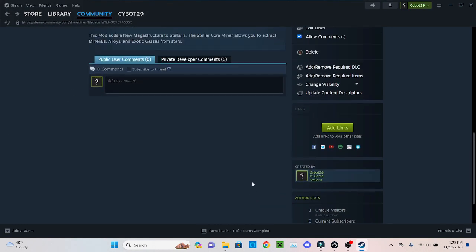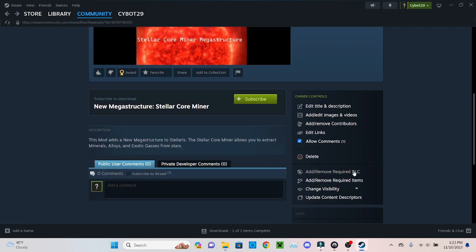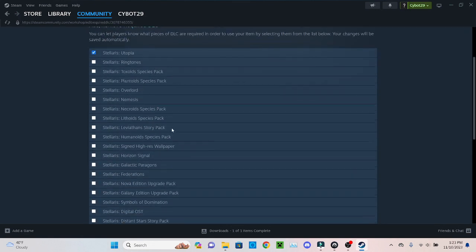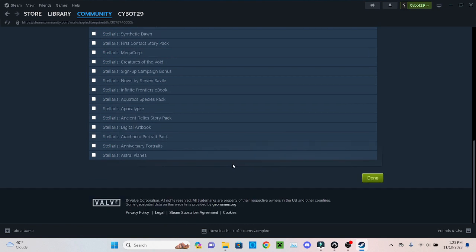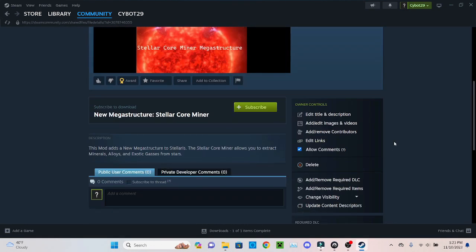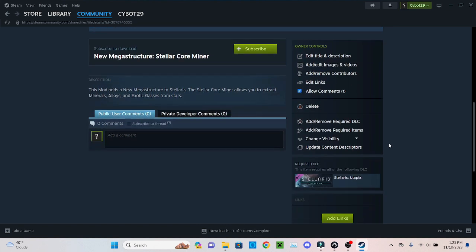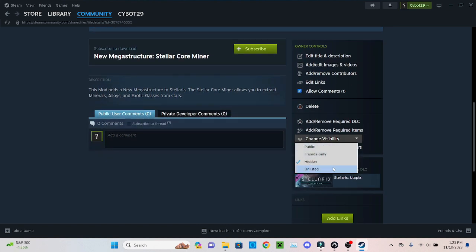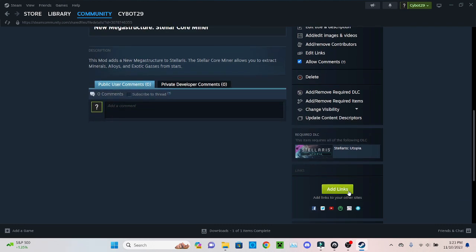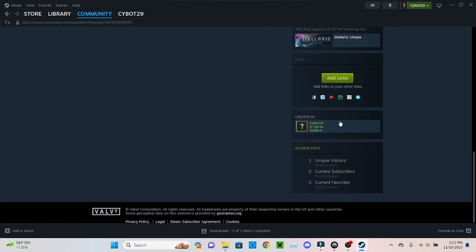And yeah, you just have a lot of different things that you can do. Add DLC - I'm gonna say this is probably gonna need Utopia because you do need the megastructure stuff, although I don't know if it would work with or without but I'll just add it just in case. Visibility: hidden or public.